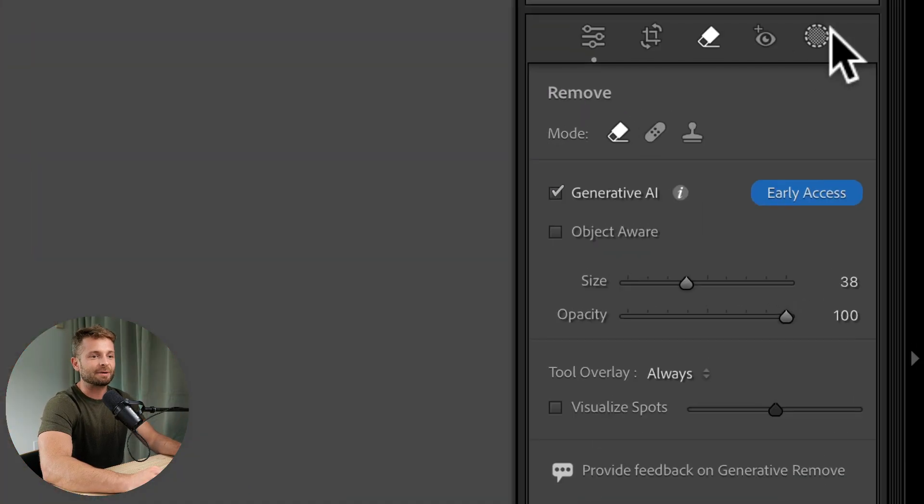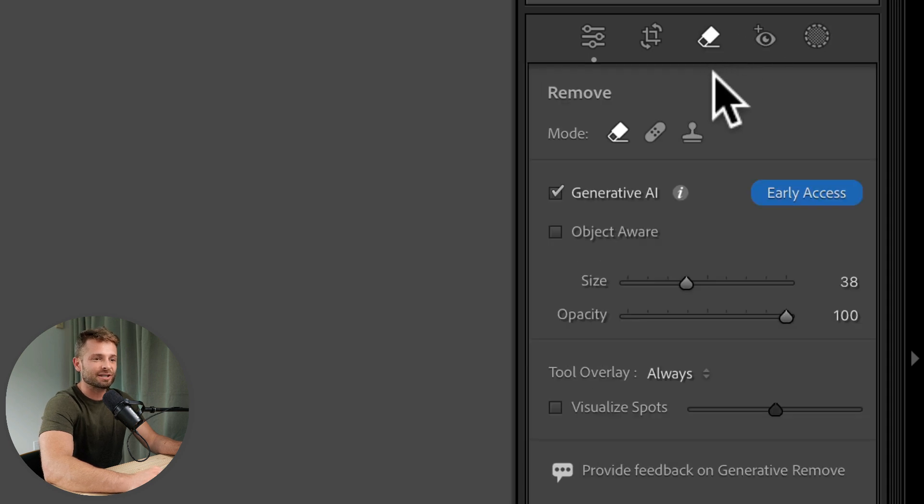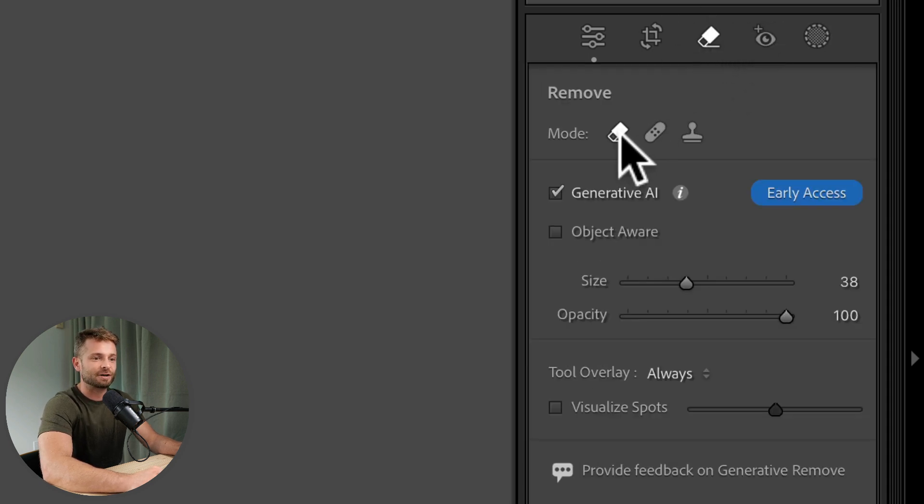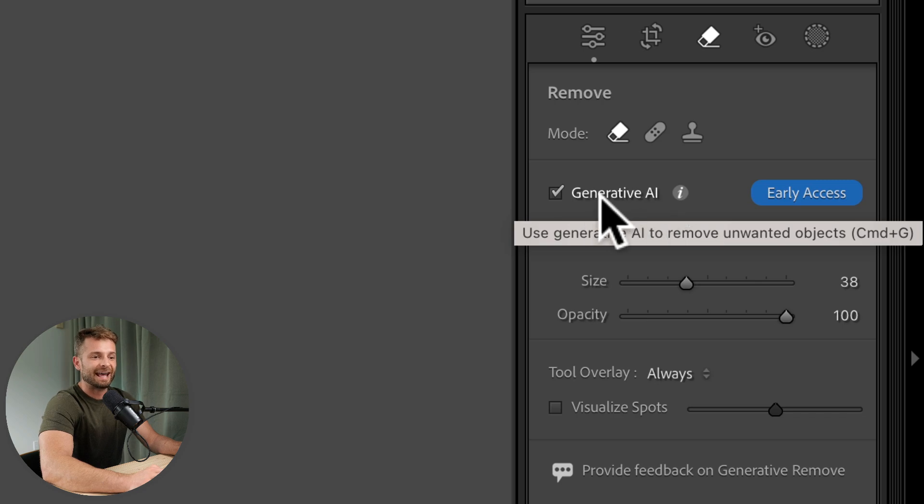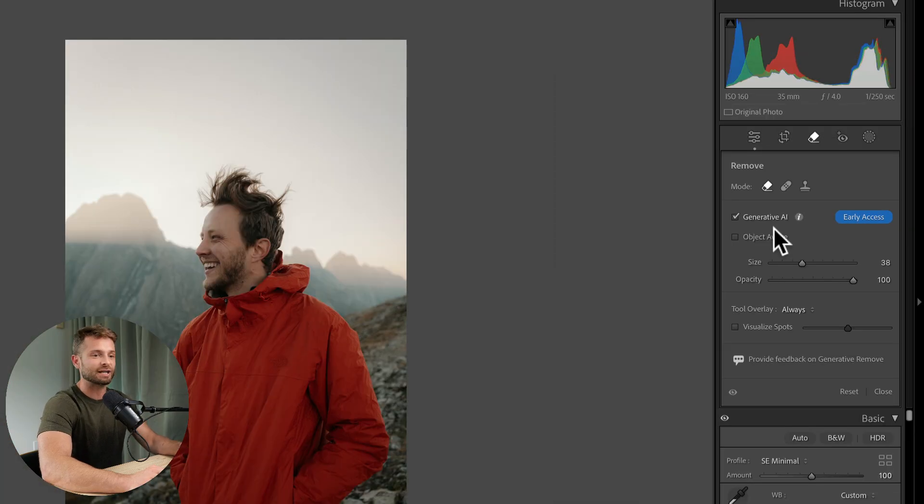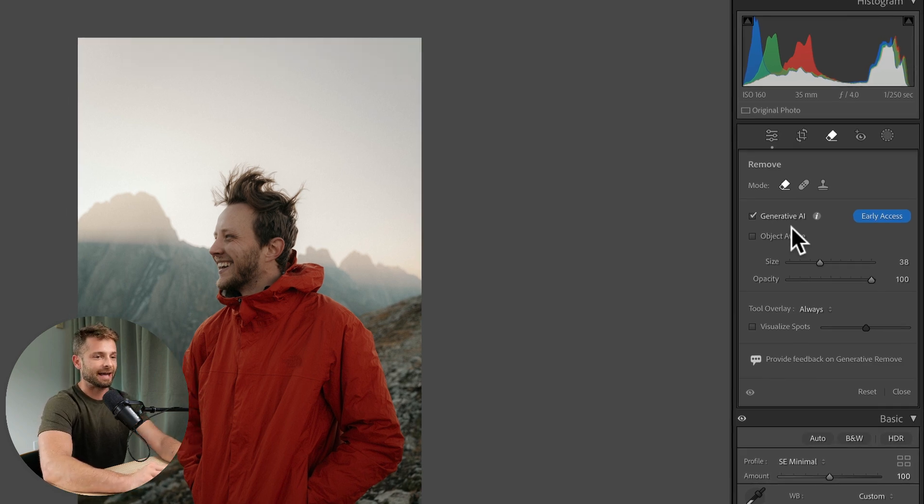So when you open up Lightroom, go to the develop module and go to this little erase section. Make sure that you've got the eraser mode selected and then you want to make sure that you've got generative AI checked. Now if that doesn't show up, just make sure you update to the latest version and then we'll be able to use this tool.